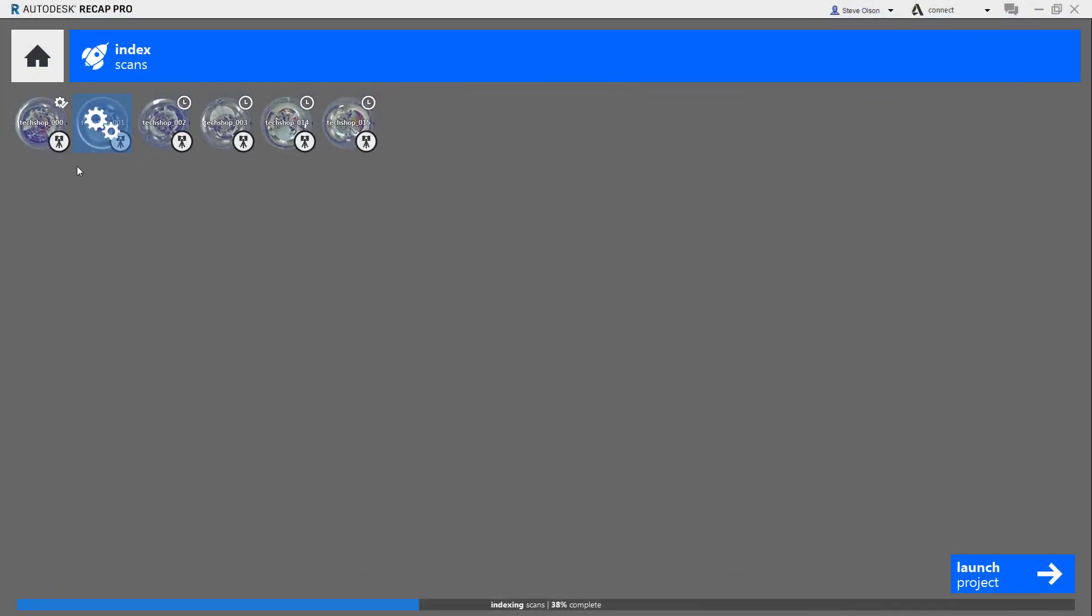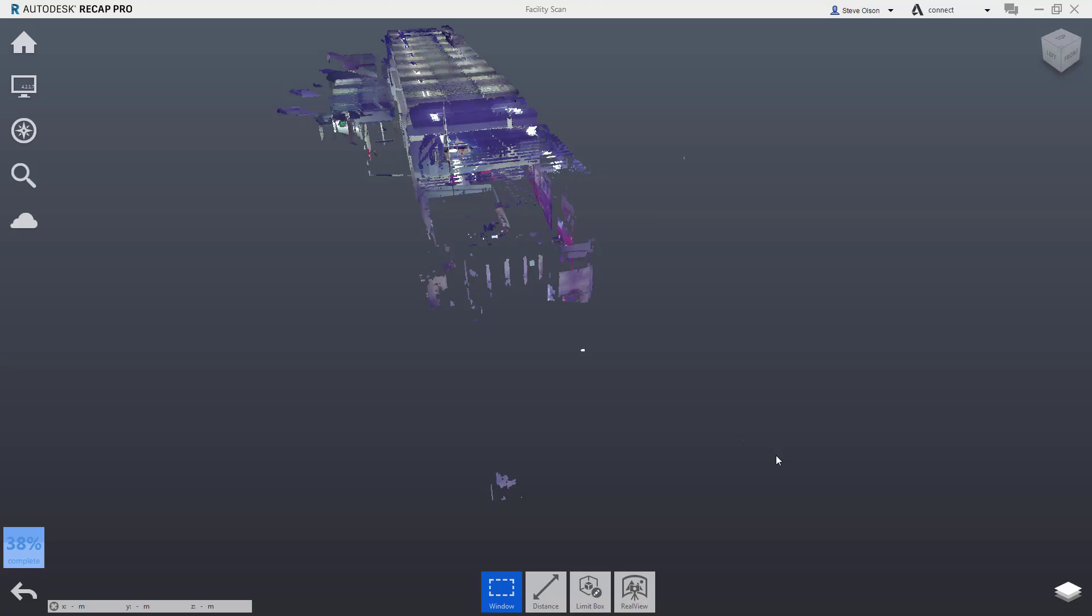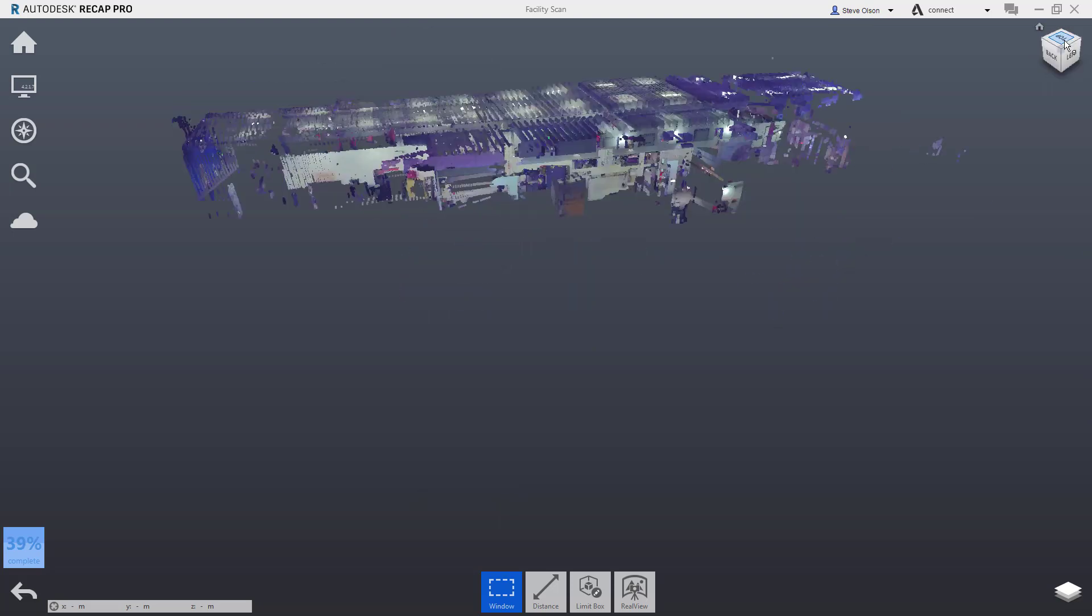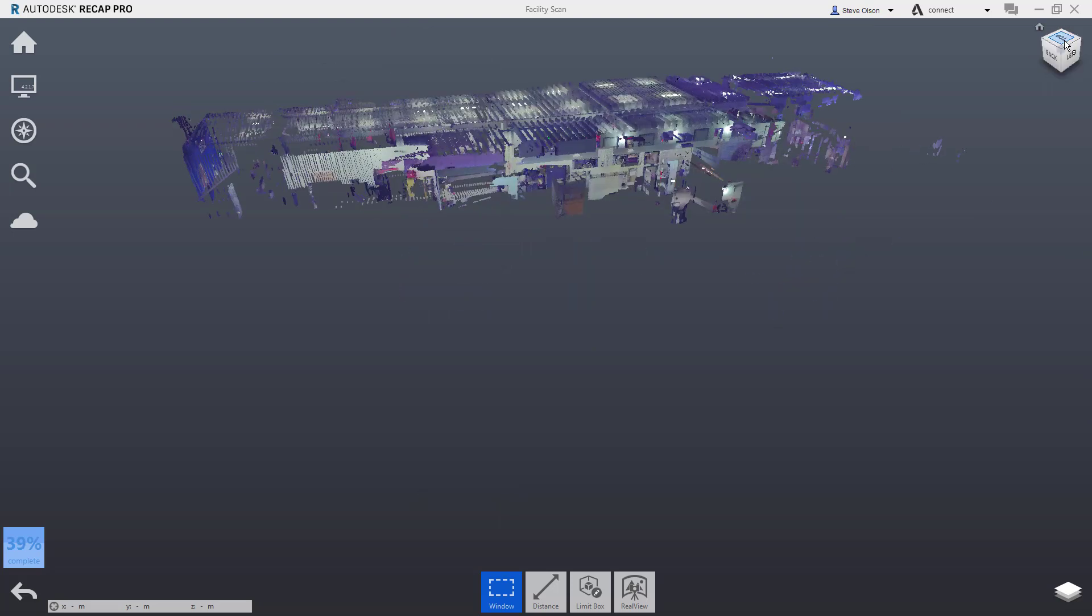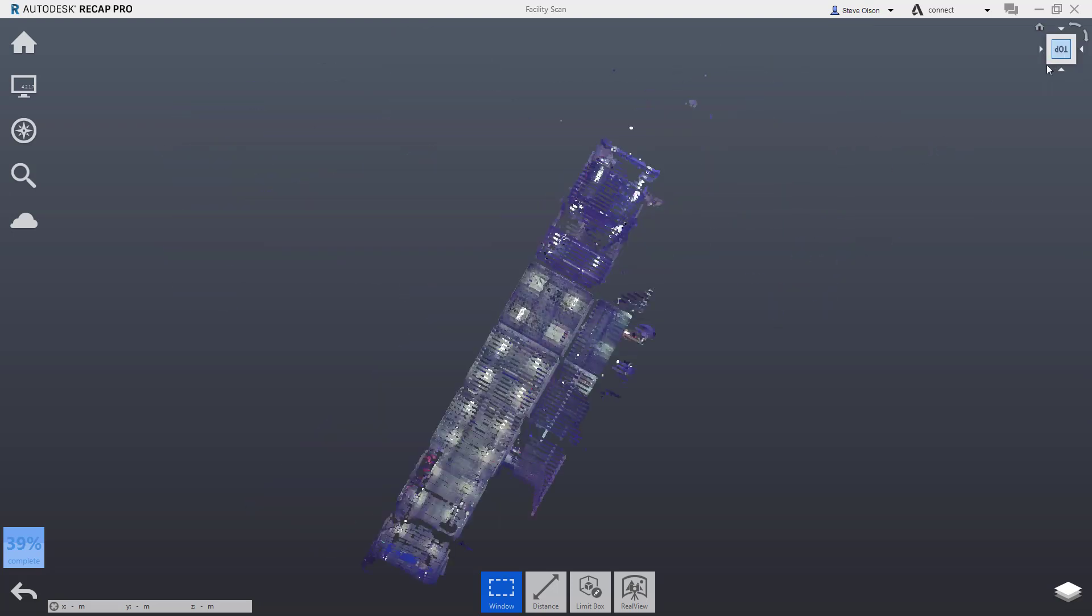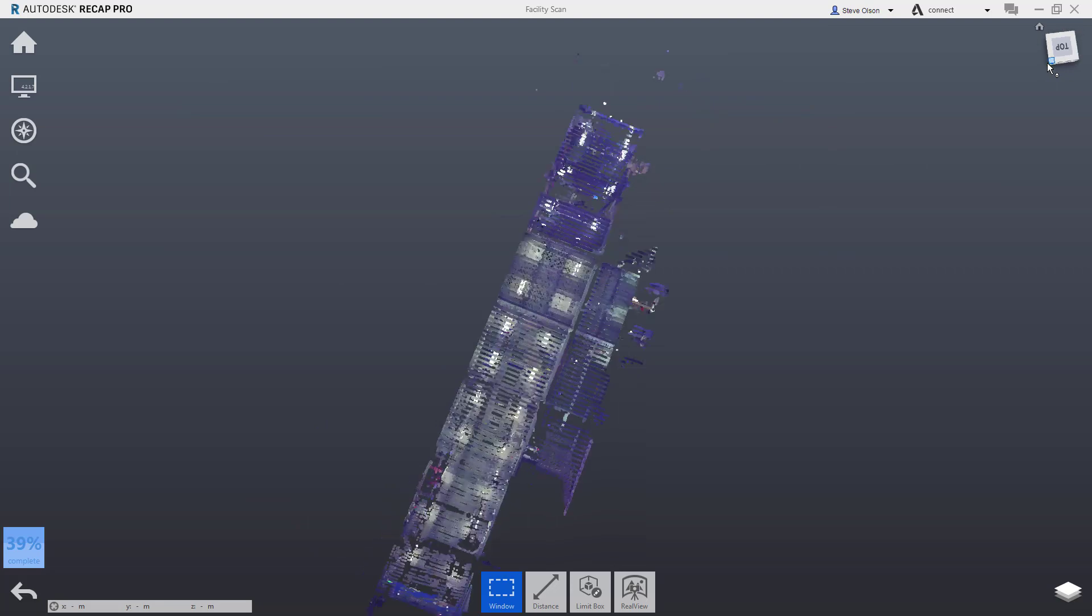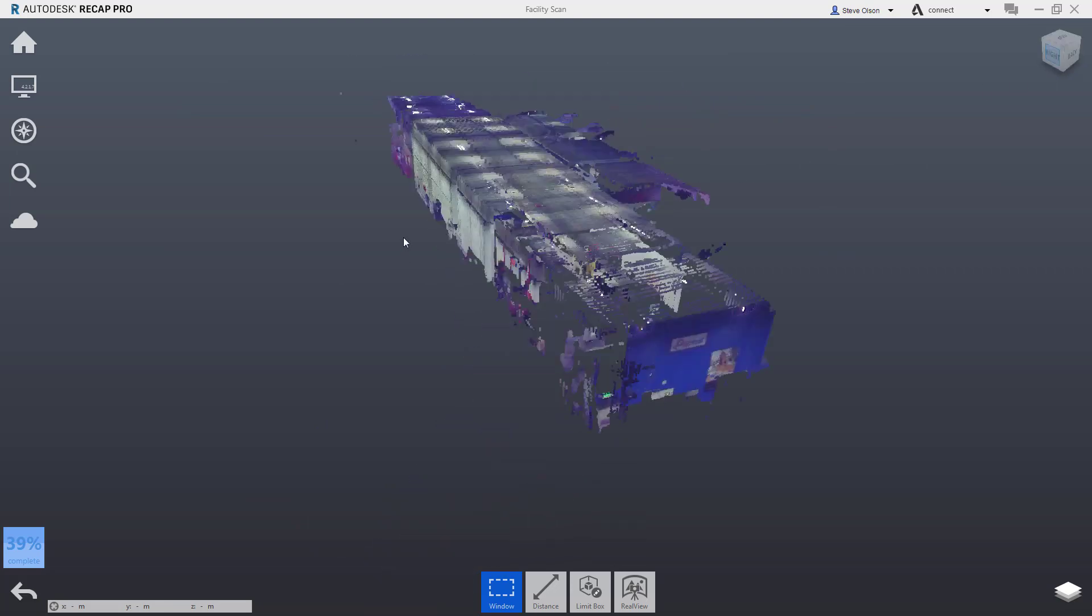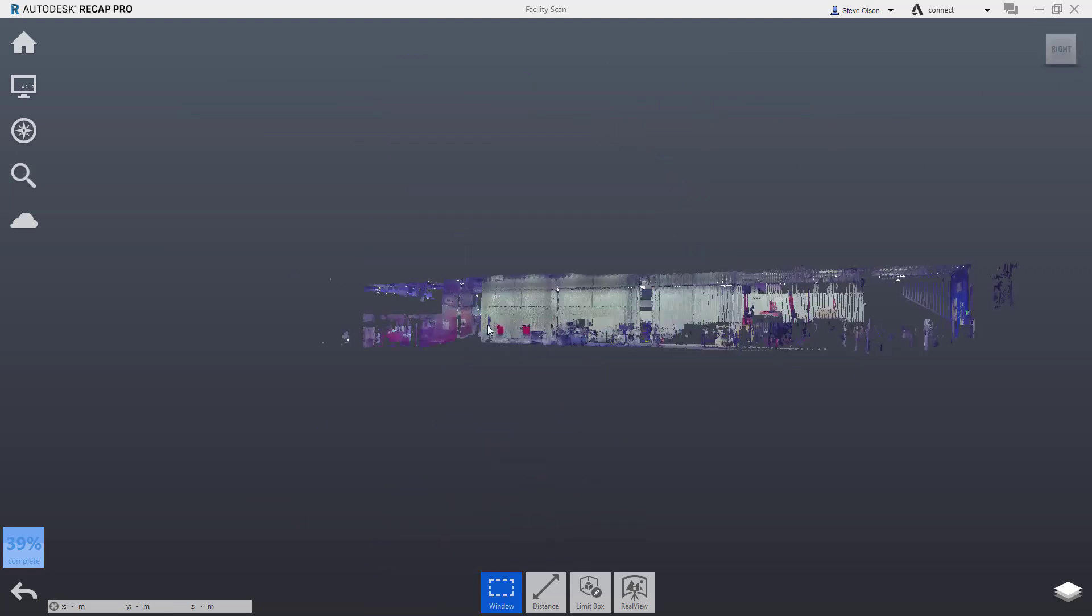In this particular case, it's still loading and working on indexing the scans. It's only about 38% complete, but I can still launch the project. As the rest of the scans get loaded and processed, it will bring them and merge those in and update everything. Just to get to the point where I can actually load the model, I want to at least jump to that point. You can see here it's loading. Now you can see I have something that I can work with here, begin examining and taking a look at what I've got.